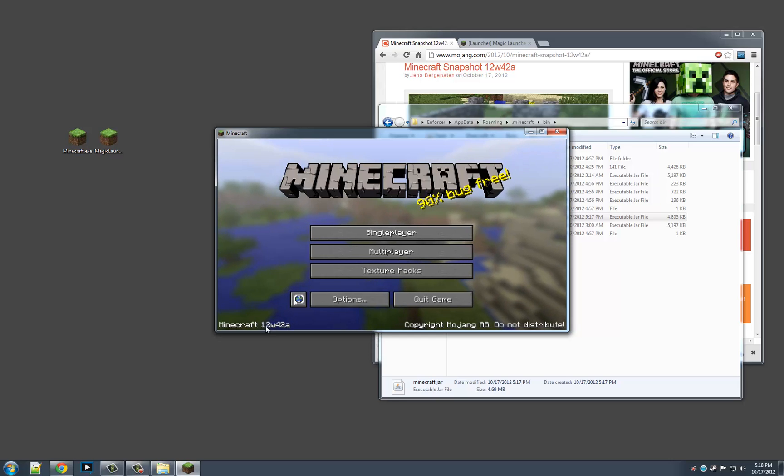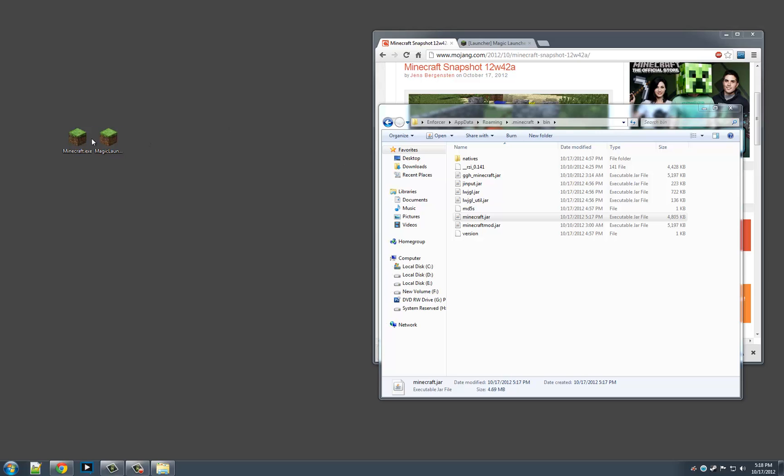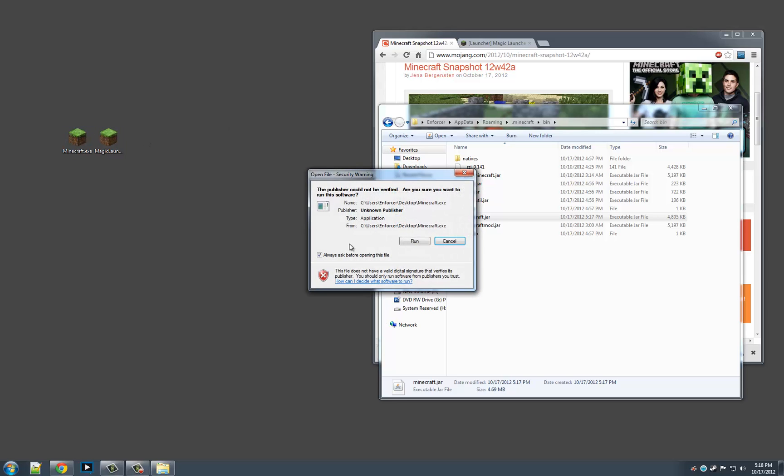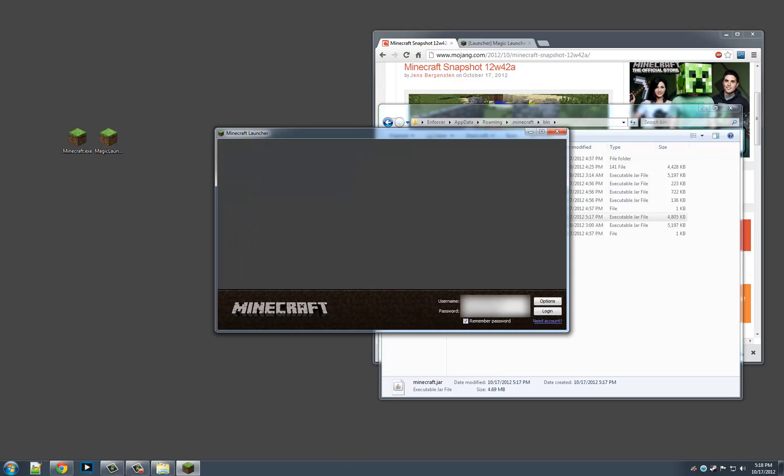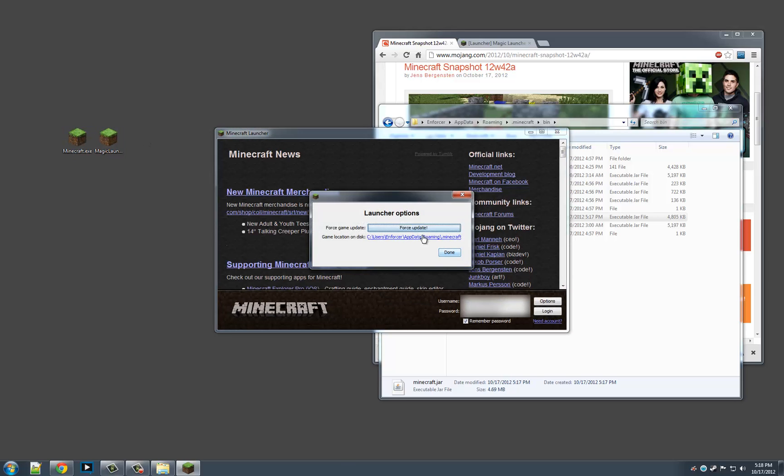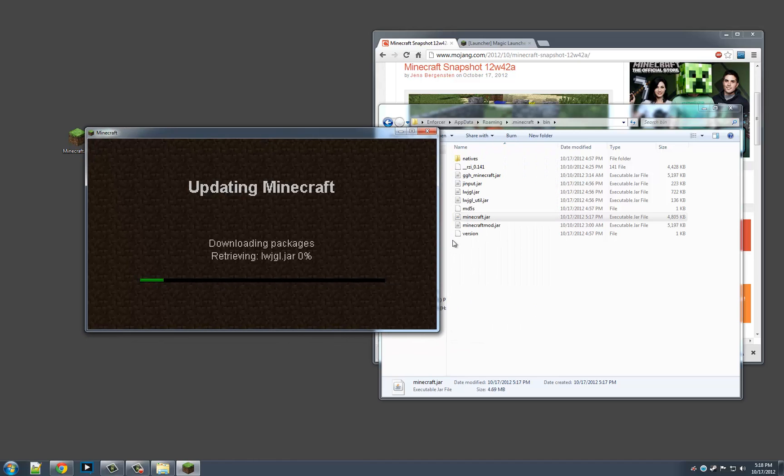Now when we launch Minecraft, it should say we have 12 Week 42. And it does, 12 Week 42A, which is great. So that means it worked. Now we're going to relaunch this, hit run, options, force update. Alright, so now we don't have the snapshot again.